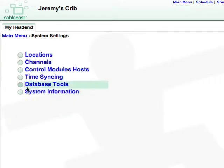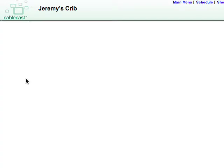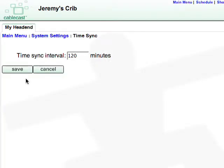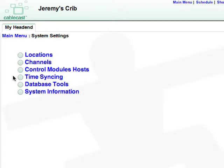The Time Sync setting will adjust how often Cablecast synchronizes its time with other machines like the video servers. If you'd like to change it, simply enter a new time interval and hit Save.